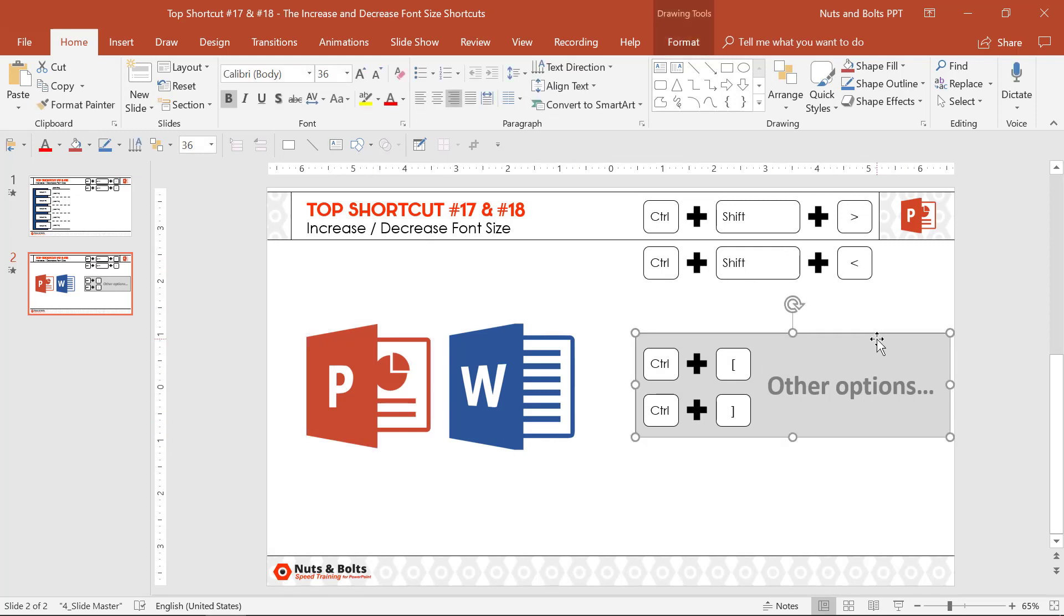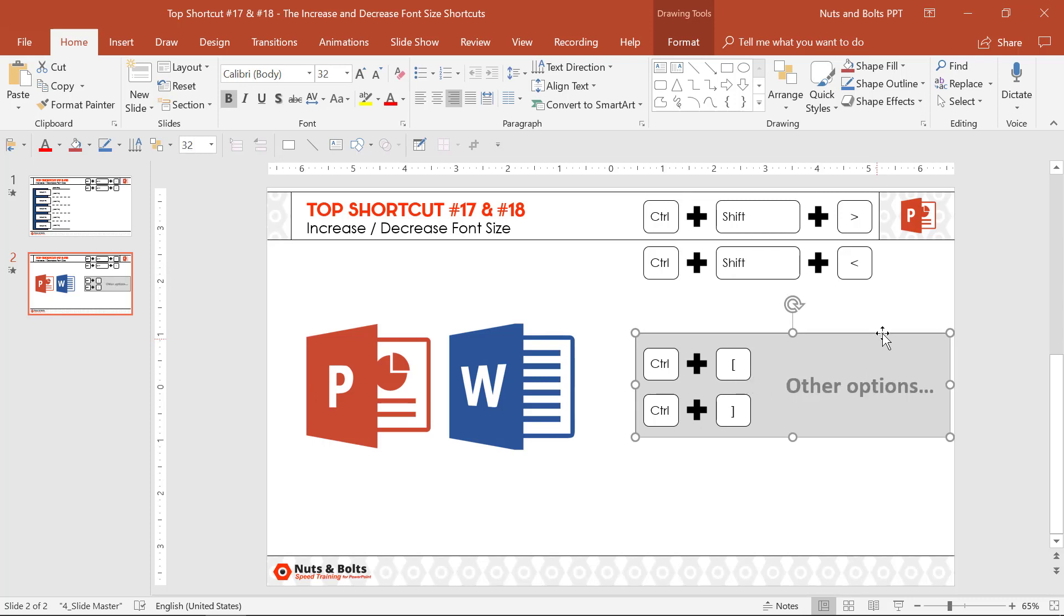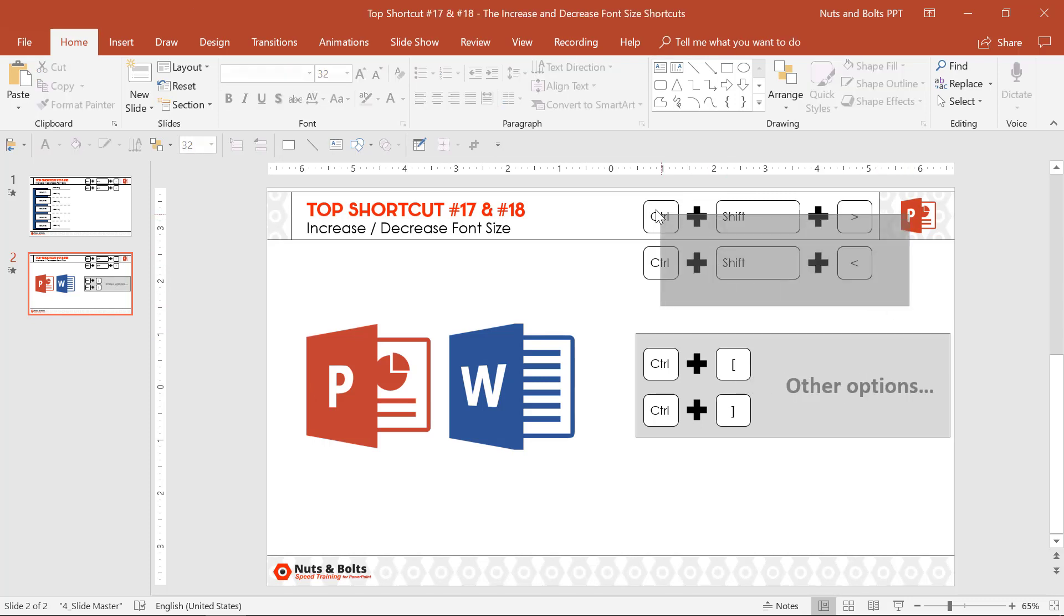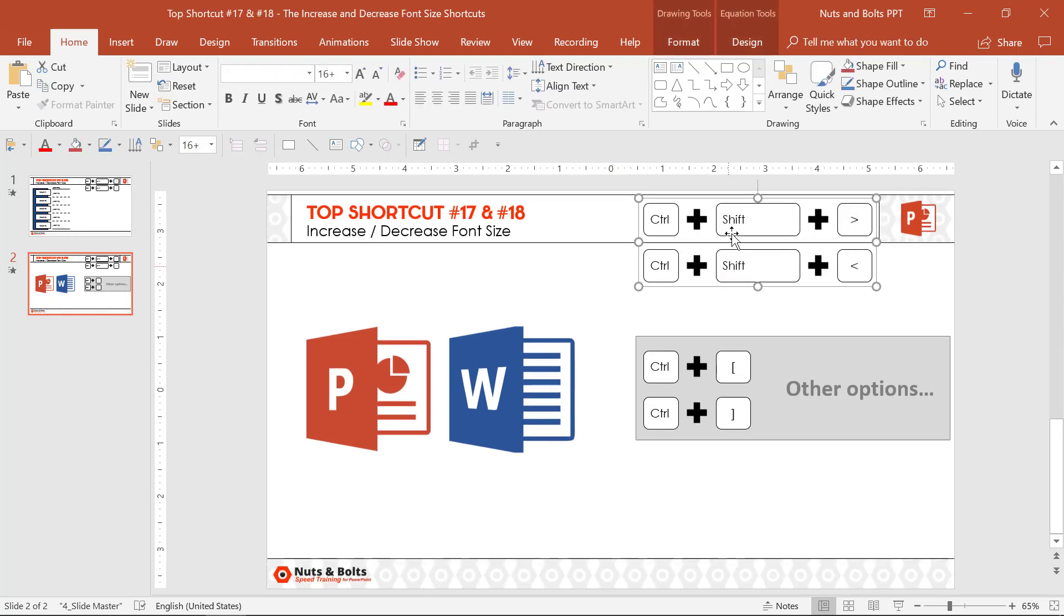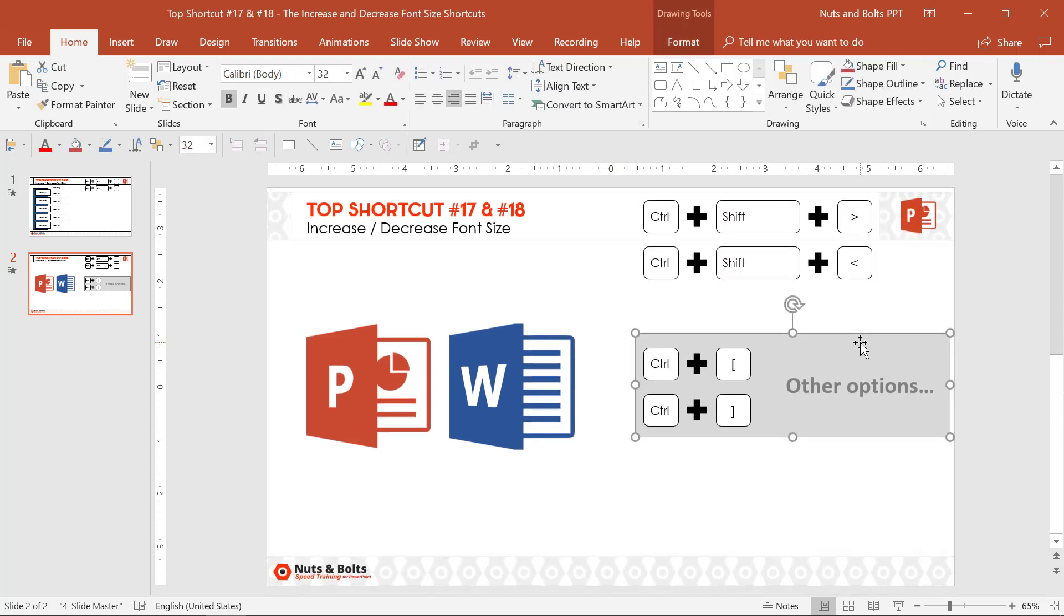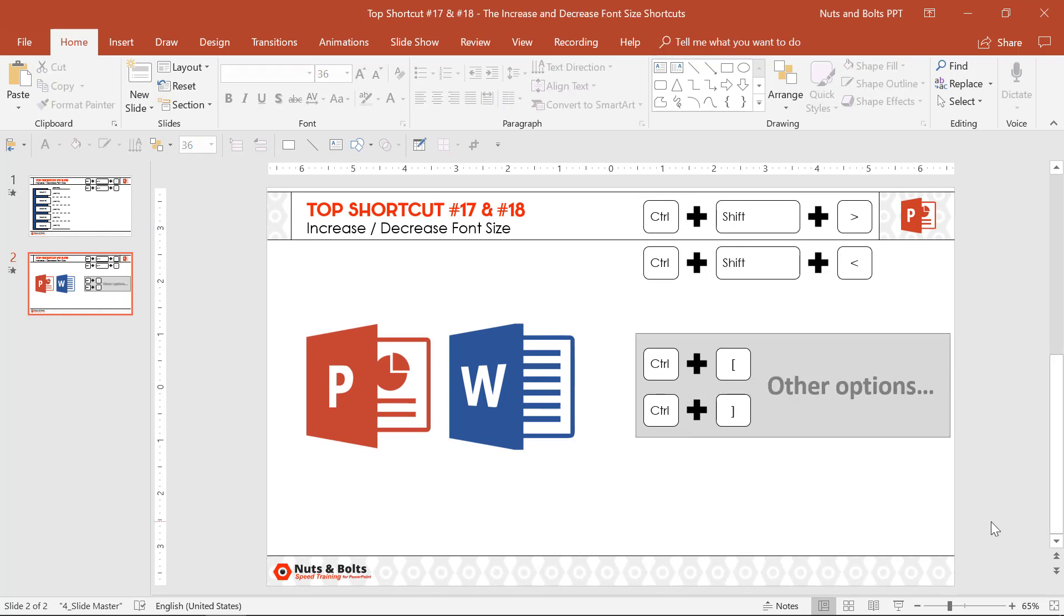You can also use Ctrl+Right Bracket or Ctrl+Left Bracket. PowerPoint got rid of this for a little bit of time, but it seems to be back. But if you're going to learn a keyboard shortcut for this, I recommend the Ctrl+Shift+Right and Ctrl+Shift+Left caret because not only does it work in PowerPoint and Word, it also works in other software programs too.